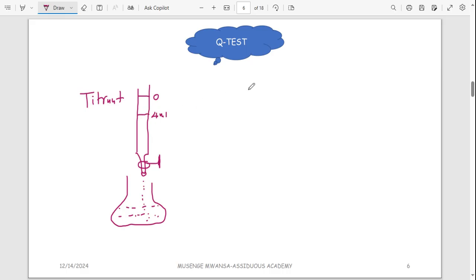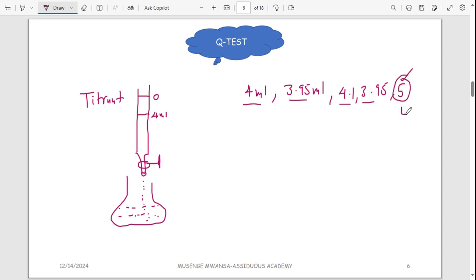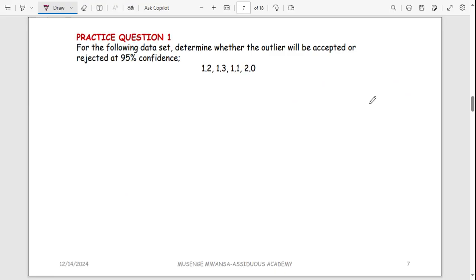When you perform the first titration you used 4 mL. Because you don't just perform one titration, you repeat it. Maybe for the second time you got 3.95 mL, for the third time 4.1 mL, again 3.95, and then another time you got 5. You can see that 4, 3.95, and 4.1 are close to each other, but 5 is way too much — we call this value an outlier. You want to determine whether to accept or reject it using the Q test.